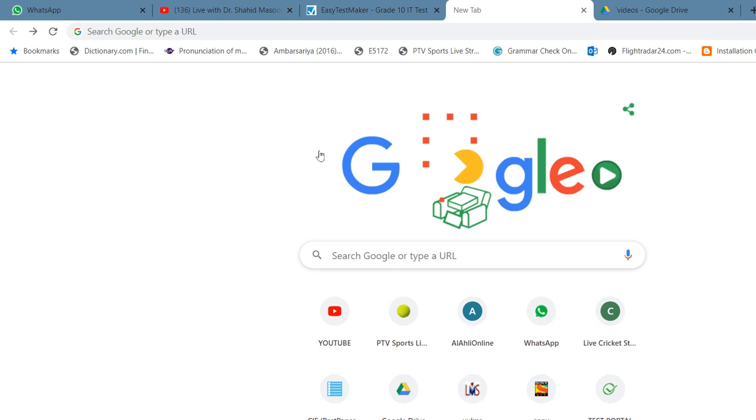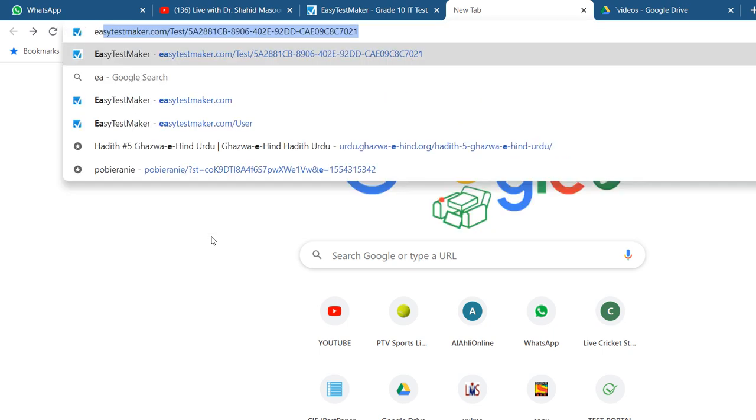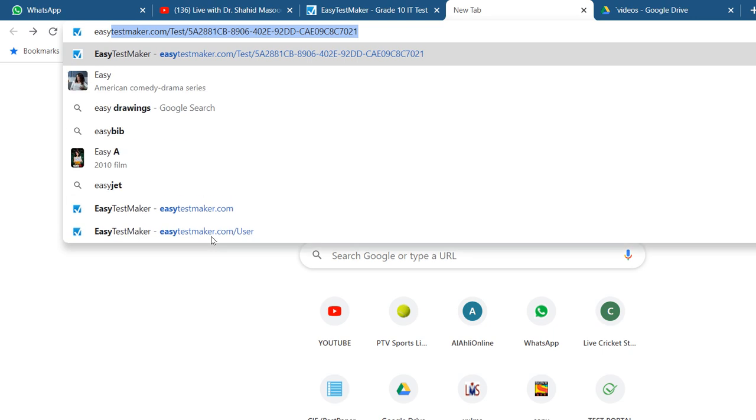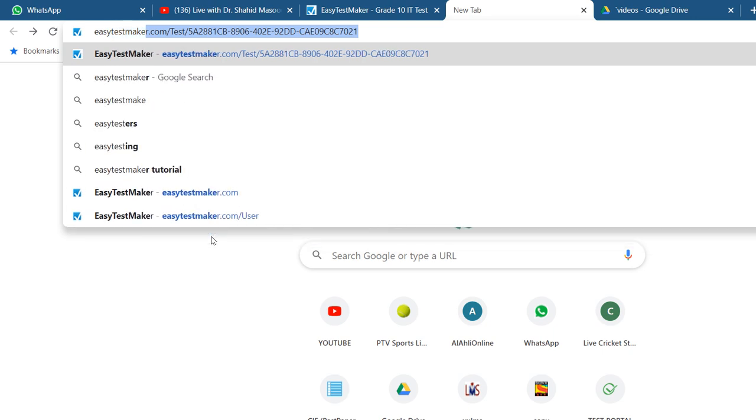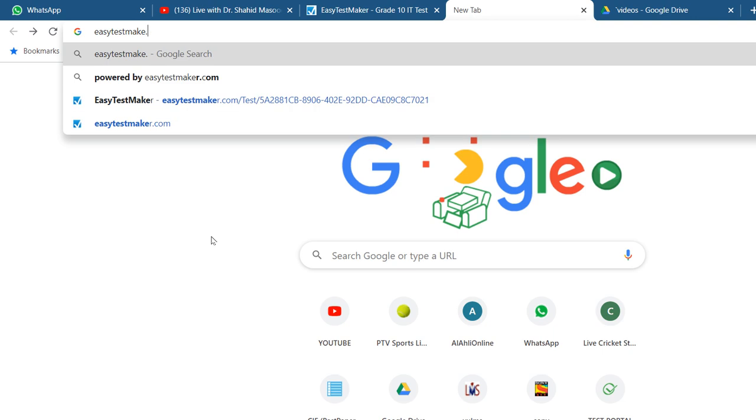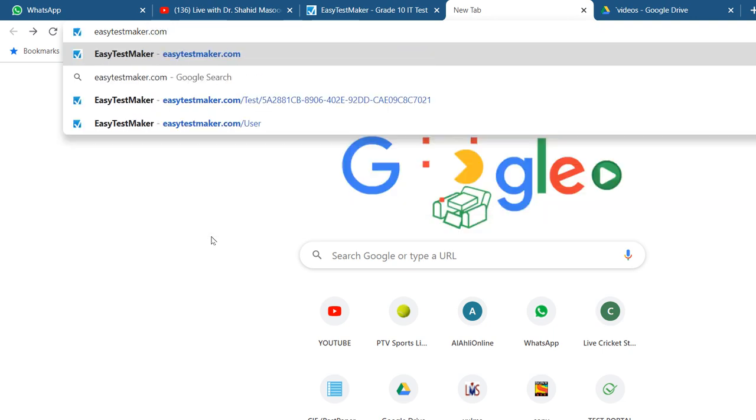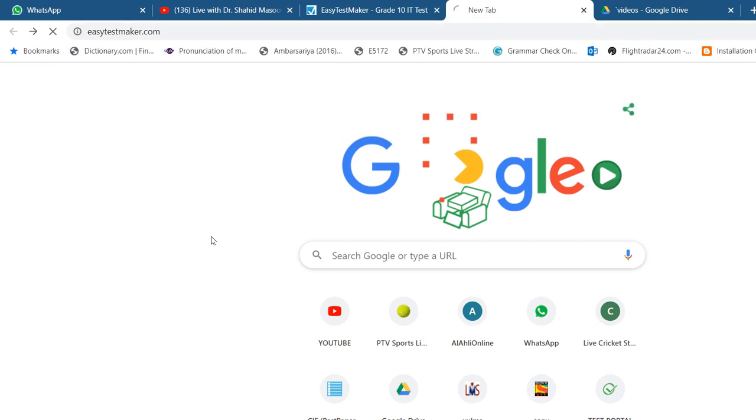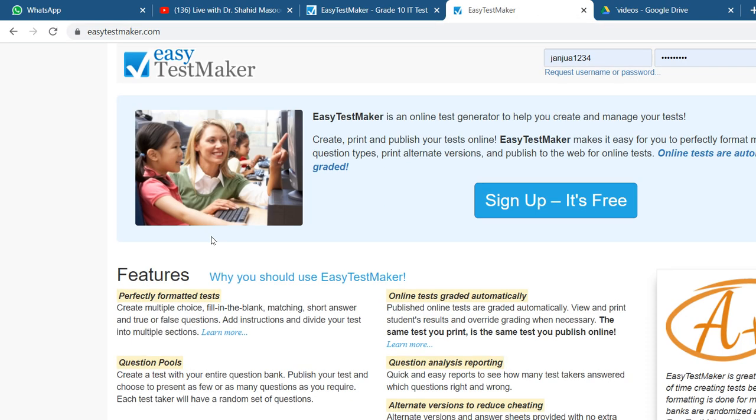Asalaamu Alaikum. Today we are going to check a website that belongs to online test taking, so it is Easy Test Maker. You write it in your browser and when you enter, you will find this page in front of you.